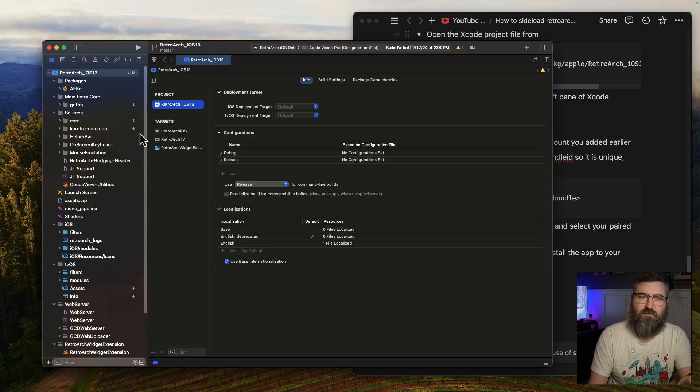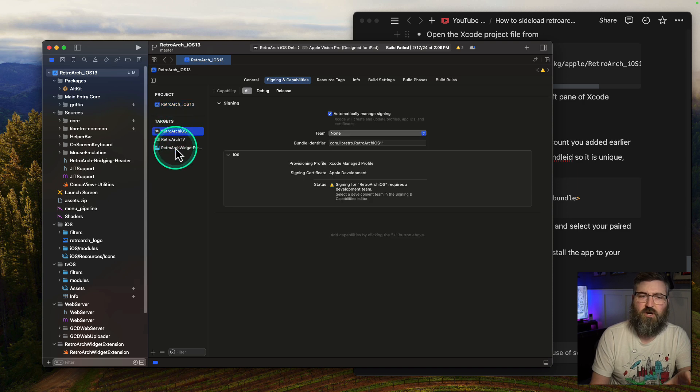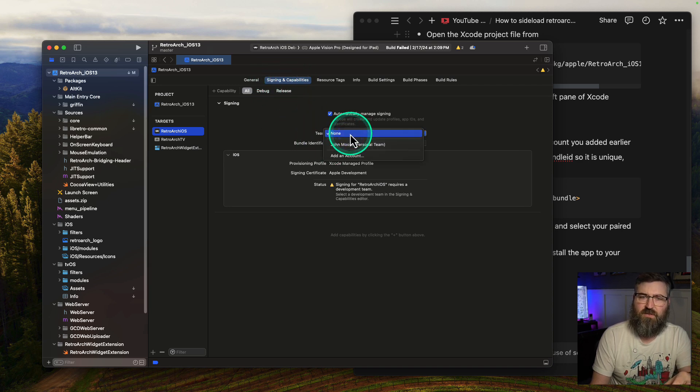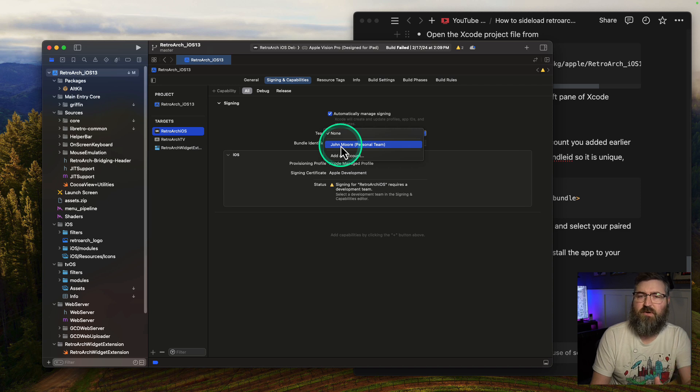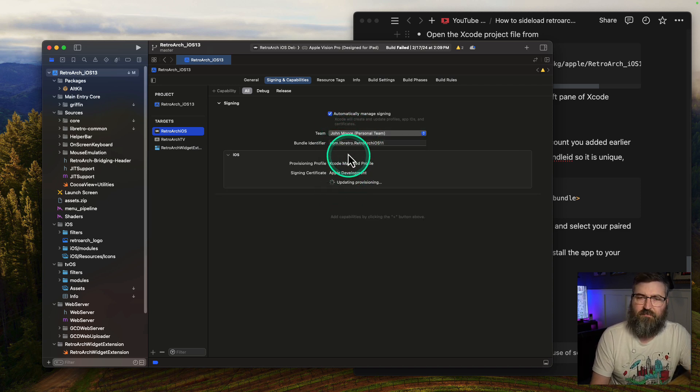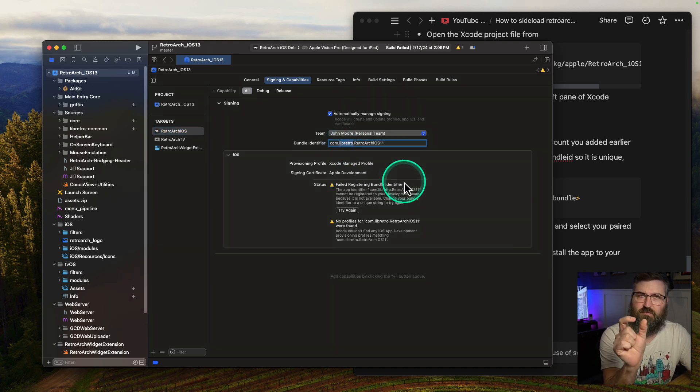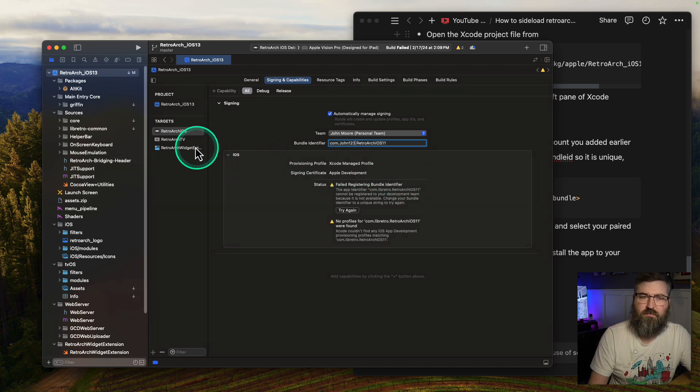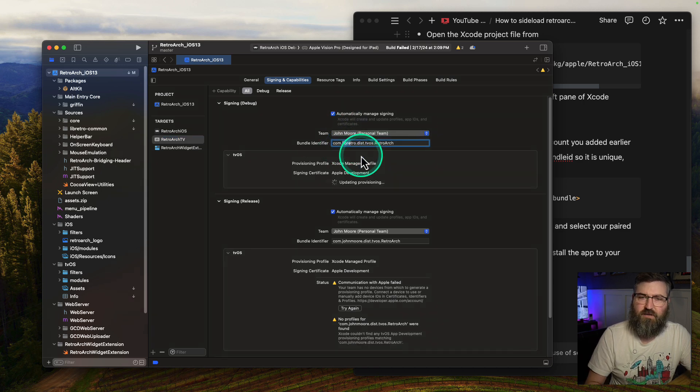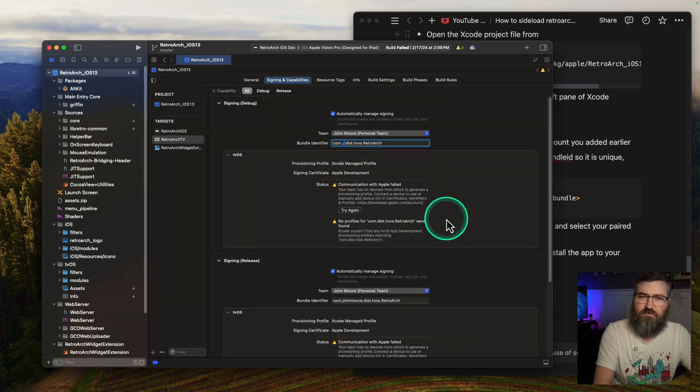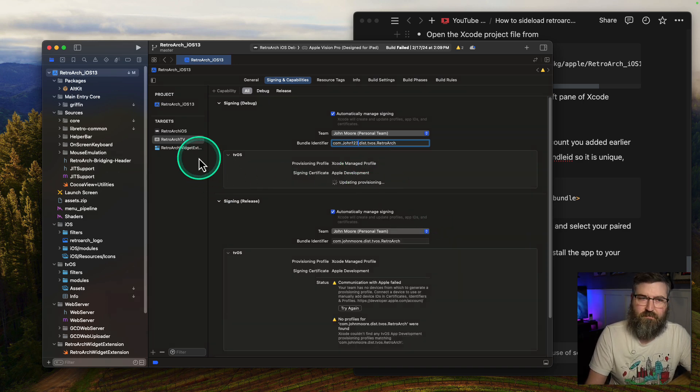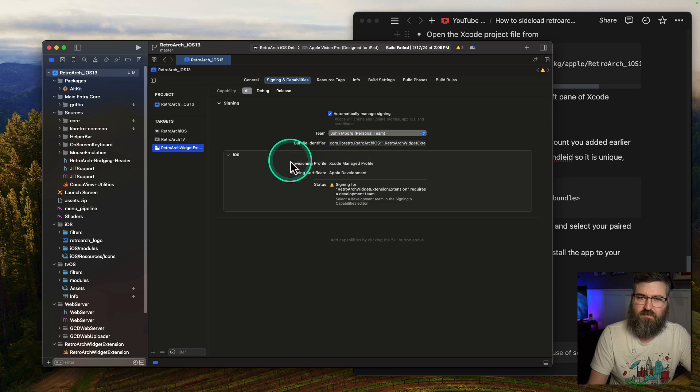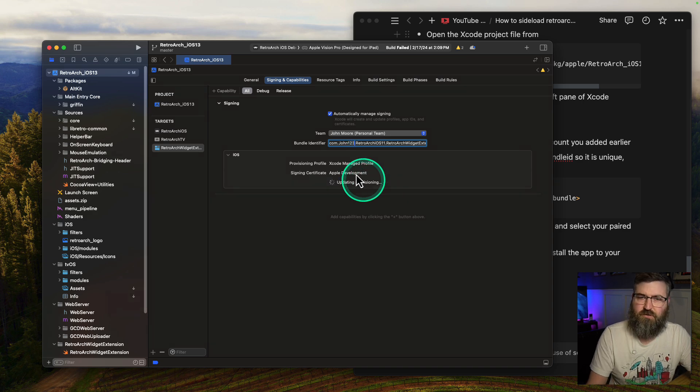With the file open, that RetroArch underscore iOS 13 file, you're going to click on each of these three targets on the left hand side. Make sure you're at signing and capabilities. We're going to drop this down and select the personal team that we added at the very beginning of the video. Where it says com.libretro, you're going to want to change that middle libretro to something unique. I'm just going to do john123. We can change each of those. We're going to go down here, change the team name, then select this and do john123, then one more time. We're going to delete libretro and put john123.